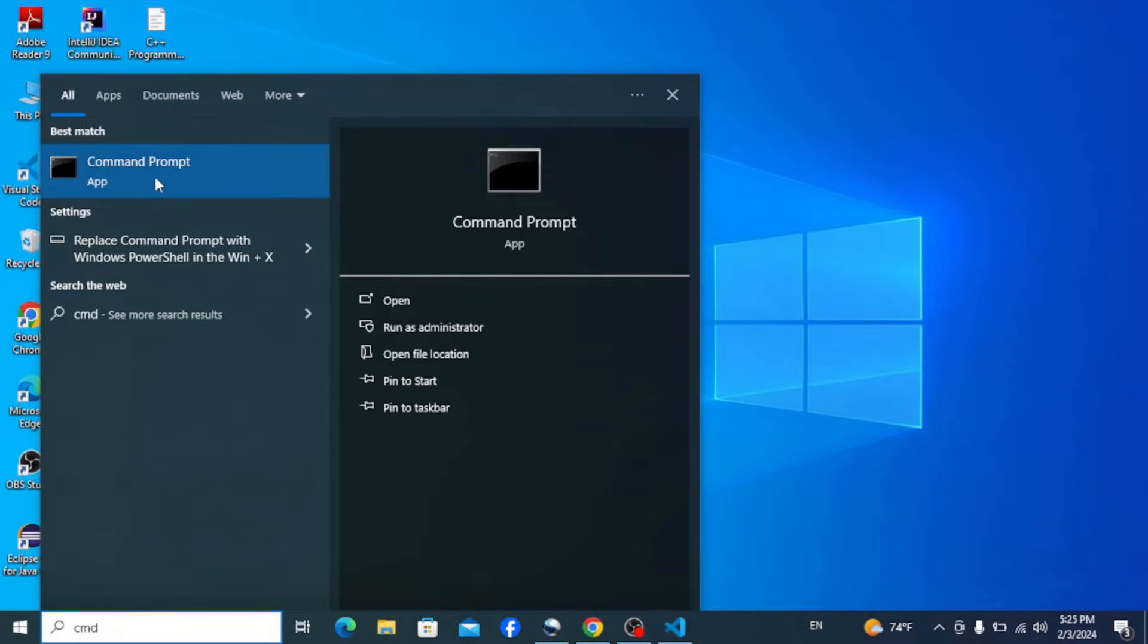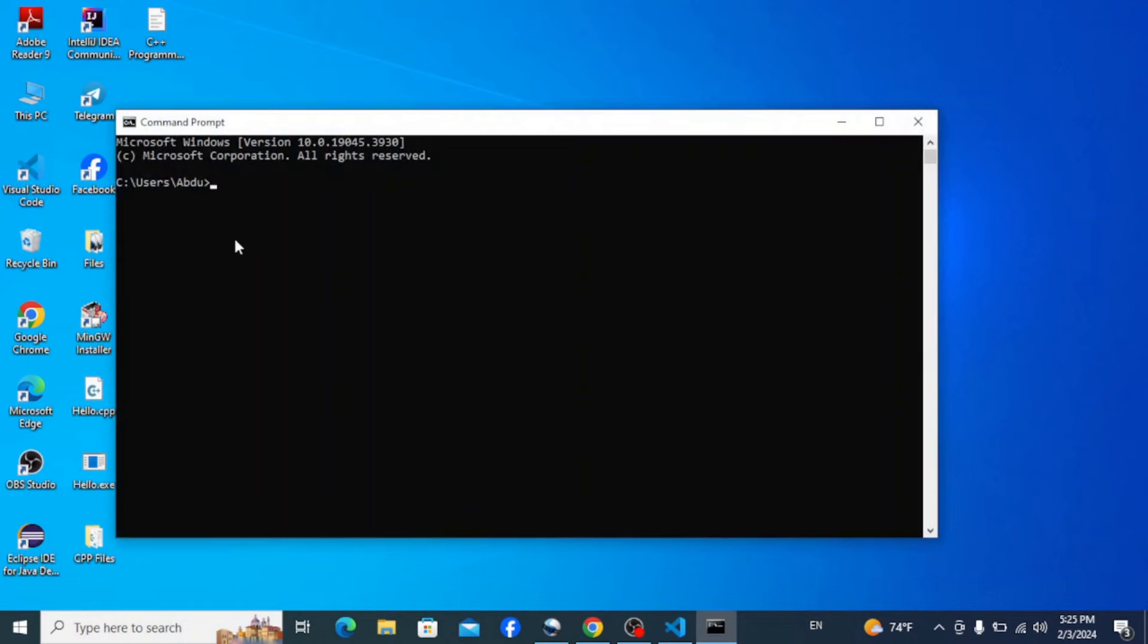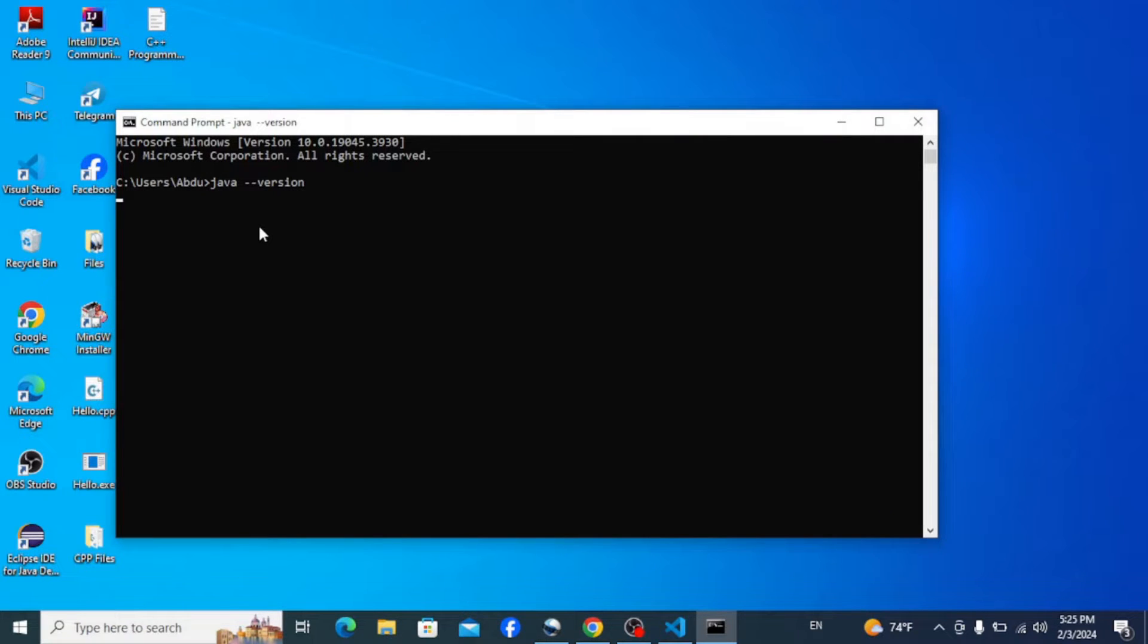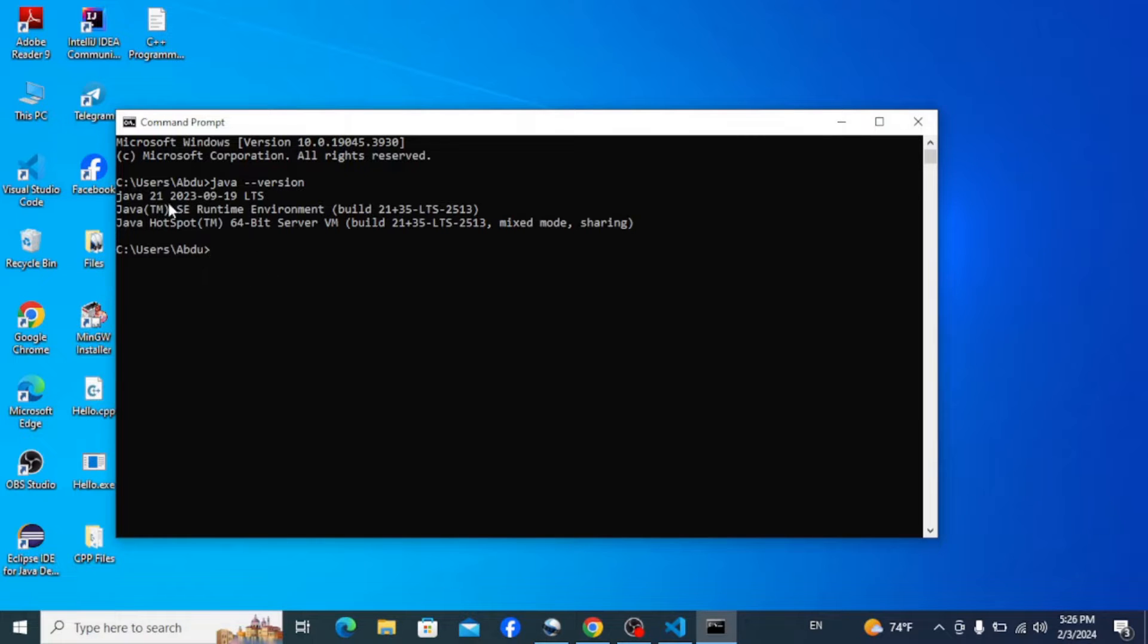the taskbar and type in CMD to open Command Prompt. Here, type in java --version and hit Enter. You can see that I have Java installed on my system. That's why it's showing me the Java version and the installation date.